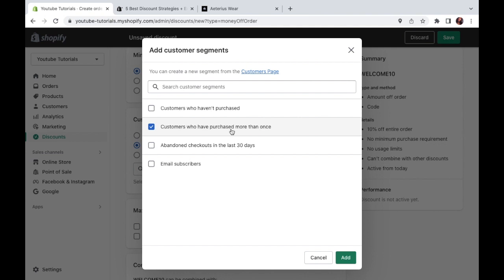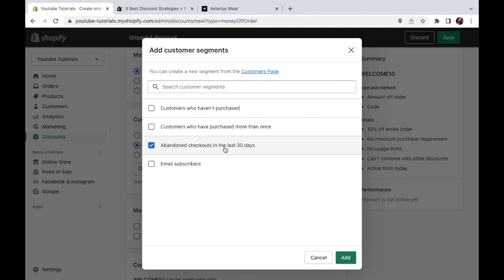Then here we also have the abandoned checkouts in the last 30 days. And this means anyone who's been in your store added things to the cart, but never completed their order. And this is also really great marketing because if you think about it, these people have already been very close to buying. So if you give them the right extra push, it might just turn into a sale. And finally, we have email subscribers, which is really great if you want to give your subscribers a reward for being loyal to your store. And again, encourage them to keep buying. That is always going to be one of the main things in mind to get those loyal customers that are so profitable to your business.